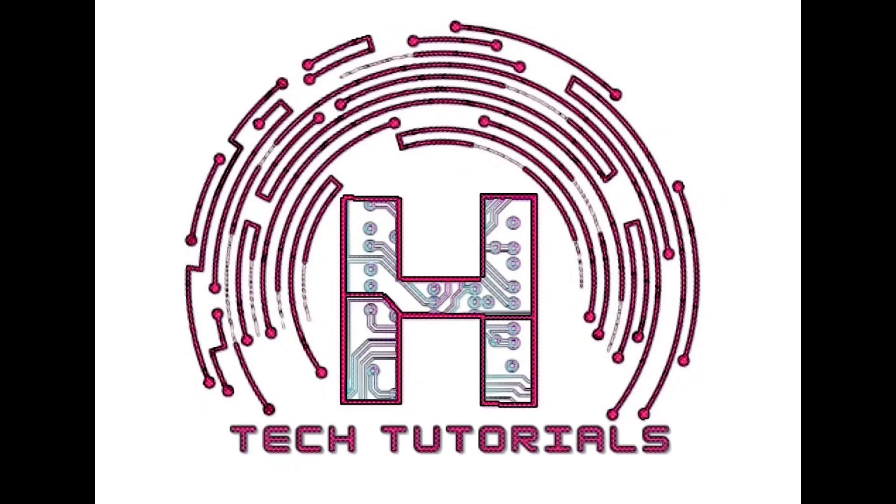You are watching H-Tech Tutorials. For more educational content, like, share and subscribe.